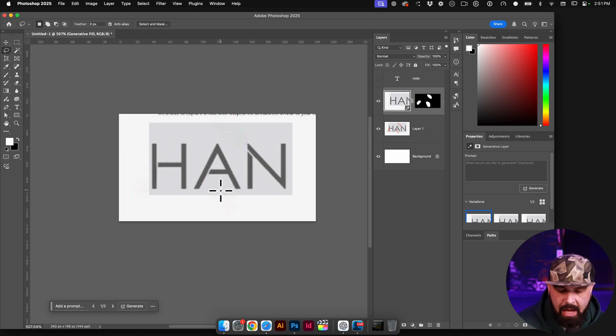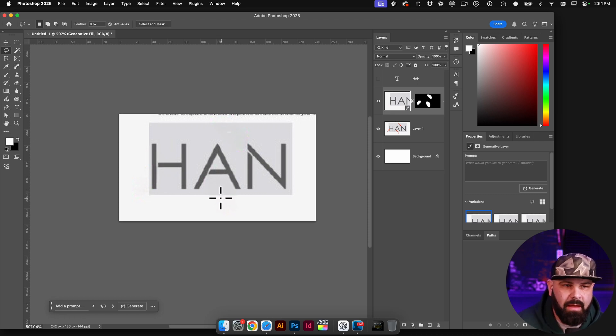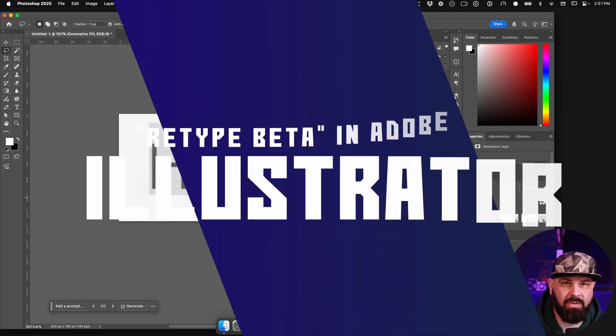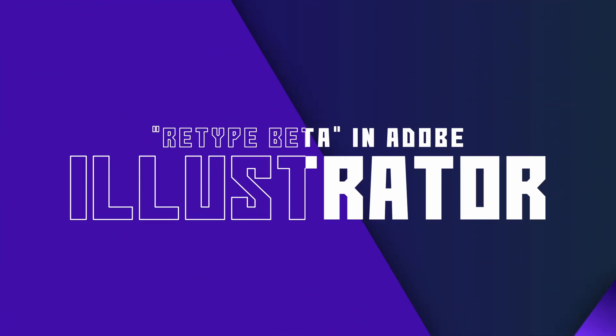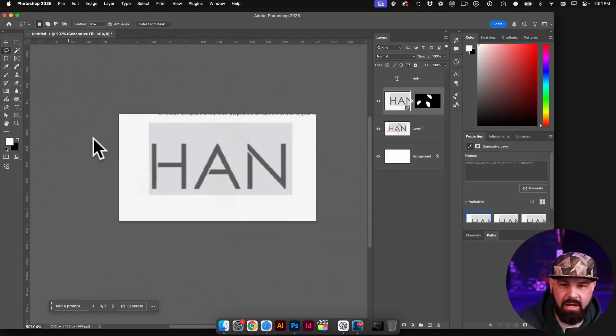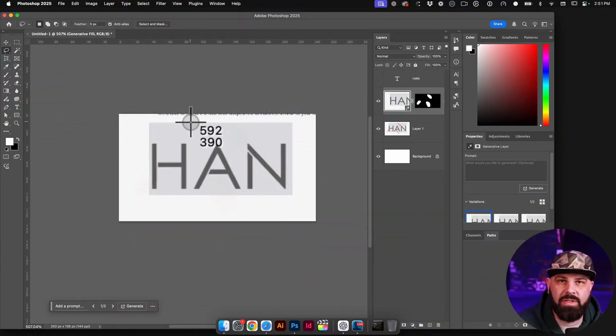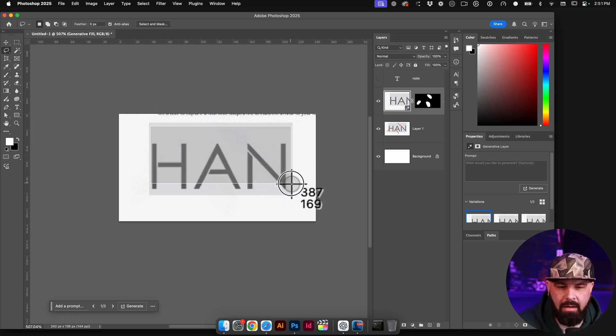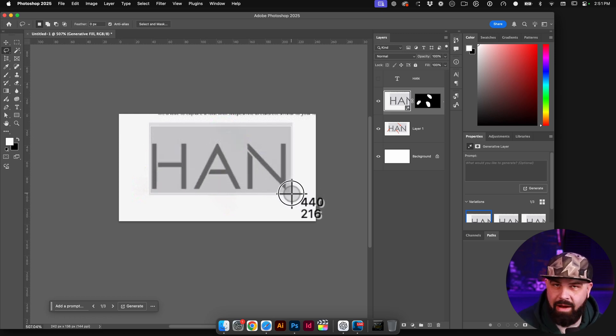So what I'm going to do now is, there's a lot of ways we could do this, but what I want to do is actually jump into Illustrator now and show you another method. So I'm going to hit my shortcut Command Shift and the number 4, and that turns into a crosshair where I can click and drag to take a screenshot of whatever's on my screen.